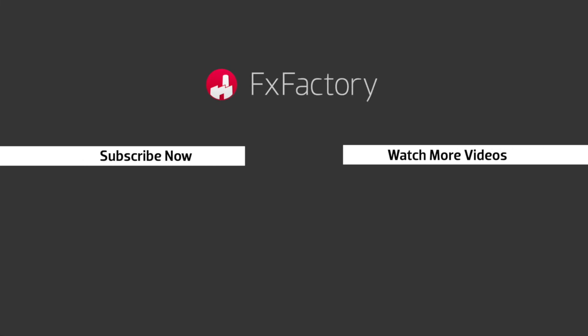FX Factory offers a huge selection of great effects. And if you don't have them yet, I suggest you go try them out at fxfactory.com. Subscribe to this channel for more great videos every week.